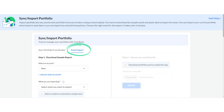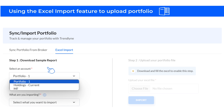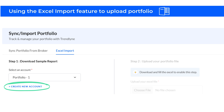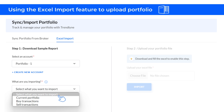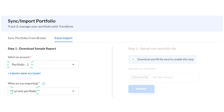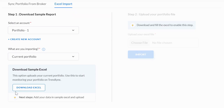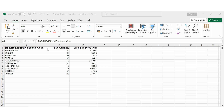Next, select an account to import into your portfolio or create a new one. Now pick the type of transaction: current portfolio, buy transaction, or sell transaction. Here I have chosen an account and the current portfolio option. Next, download the Excel template provided. It has three columns with predefined headings — make sure not to modify these headings.